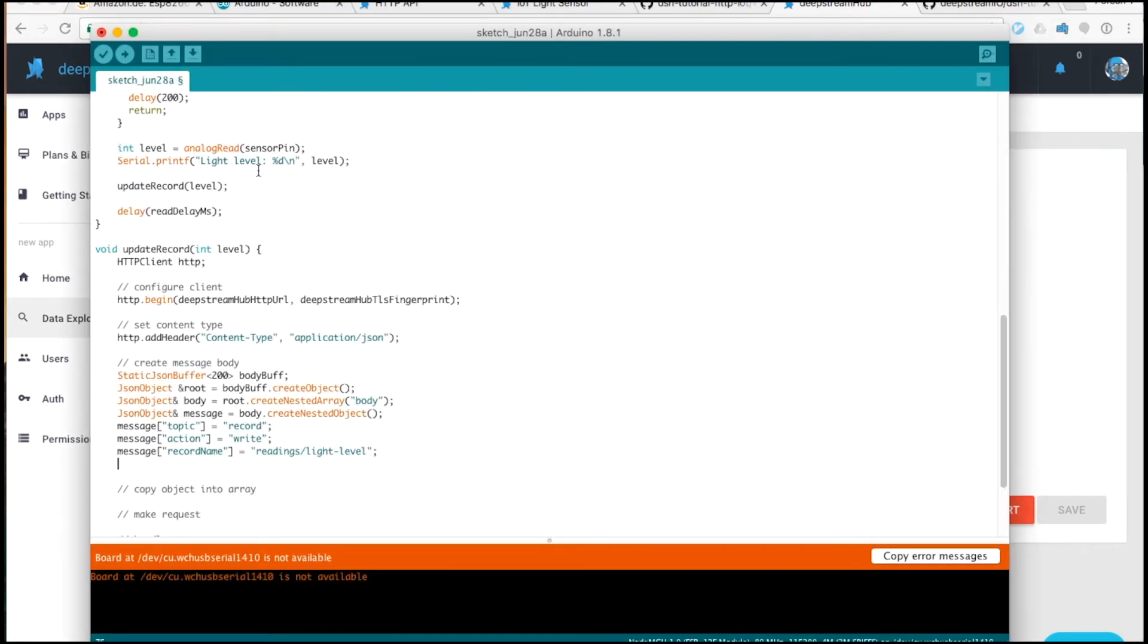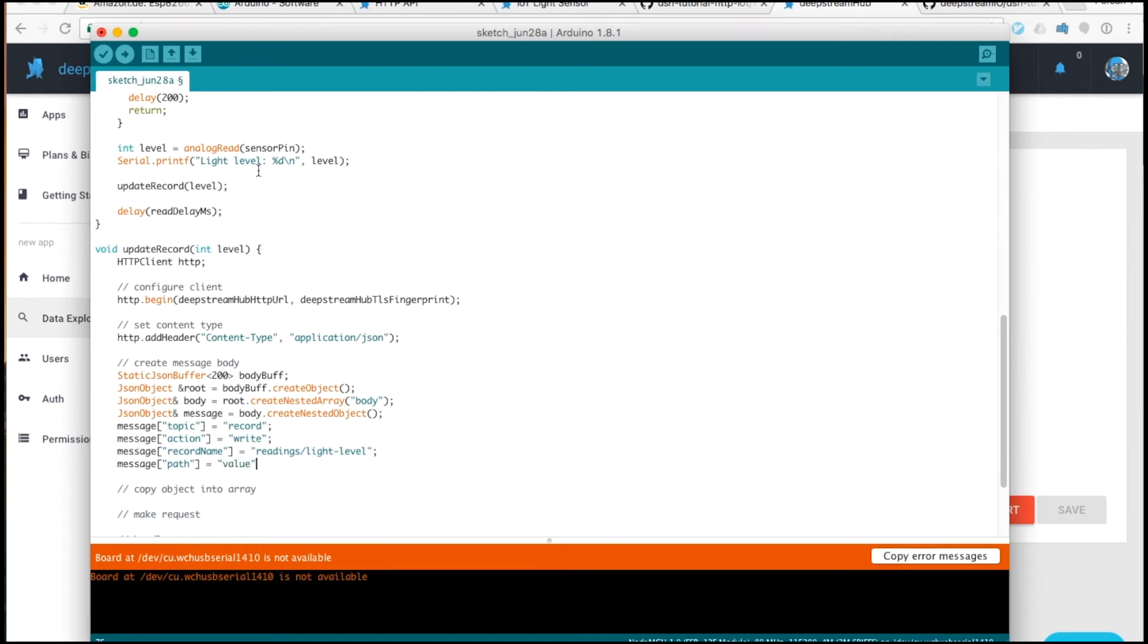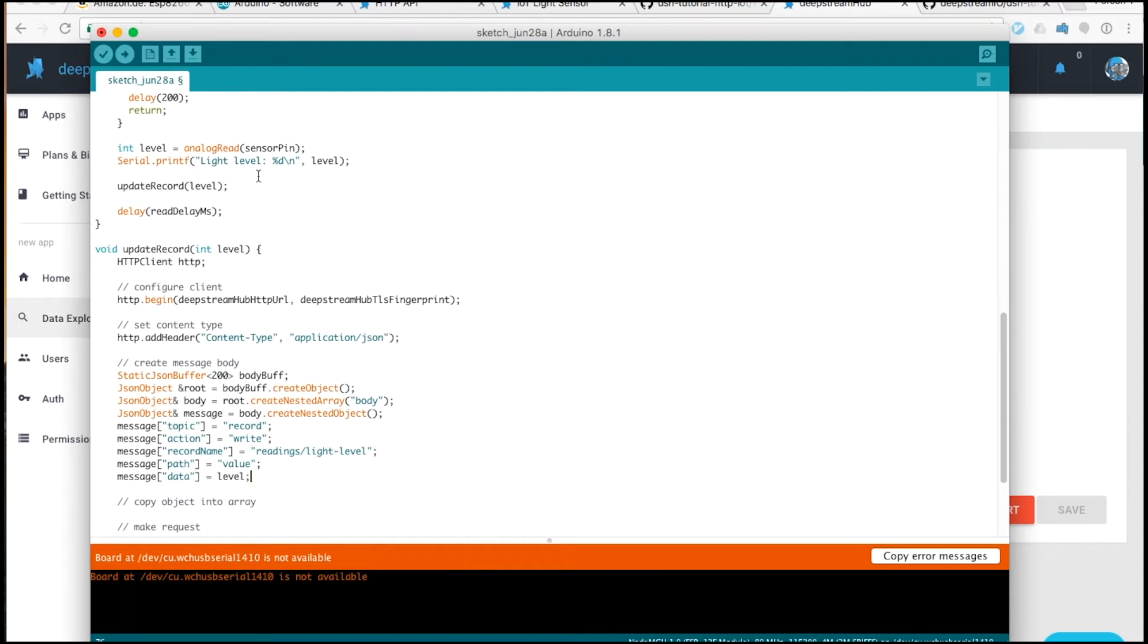The next thing we want to specify is a path. The path specifies the layout of the record that we're creating. The next thing we'll specify is the data. Here we can add in the level that we passed into the function.